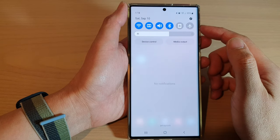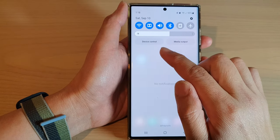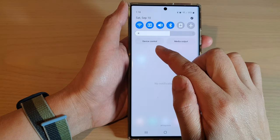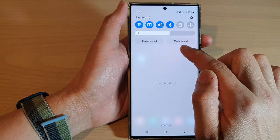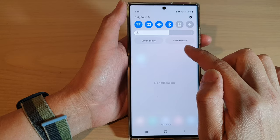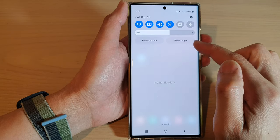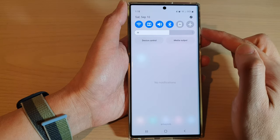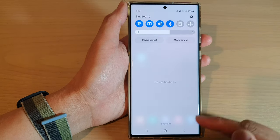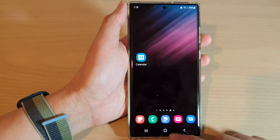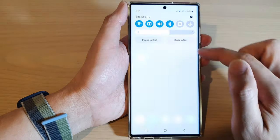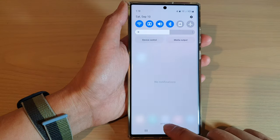How to show or hide the device control or media output button in the quick settings panel on the Samsung Galaxy S22 series.